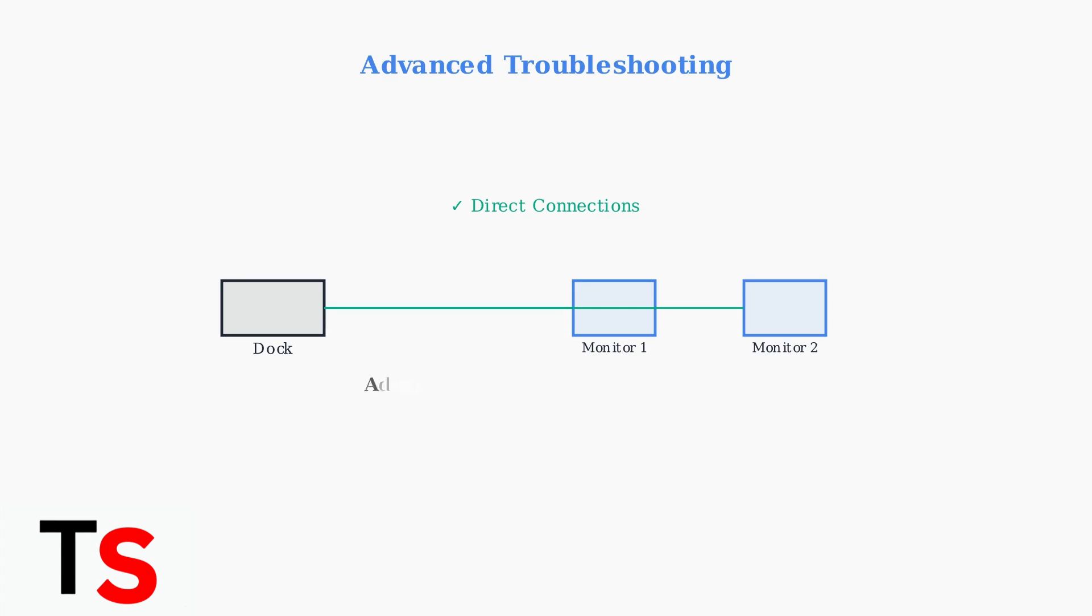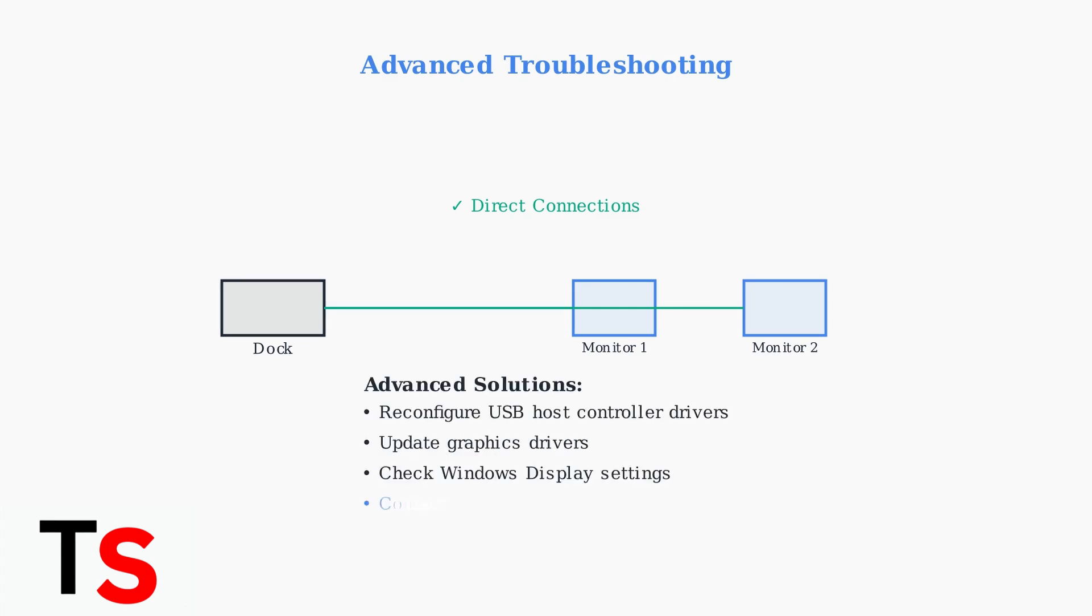If problems persist, try reconfiguring your computer's USB host controller drivers through Device Manager. As a last resort, contact J5Create customer support with your specific model number and detailed problem description.